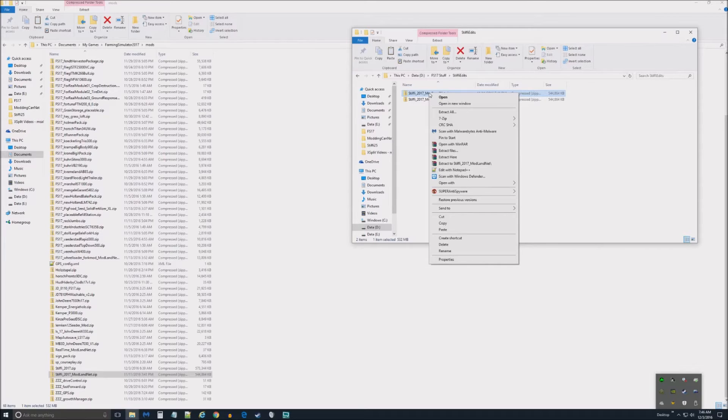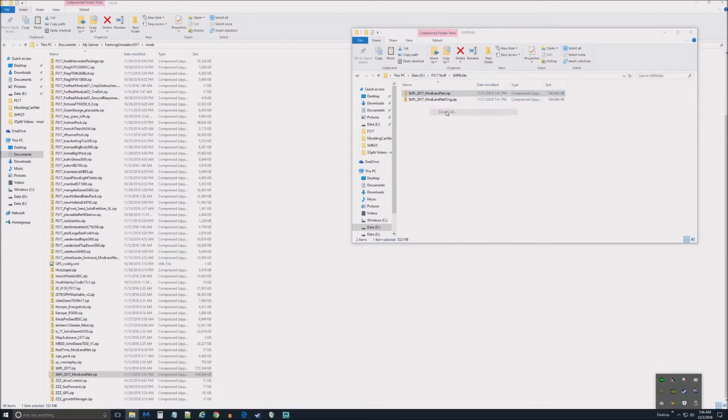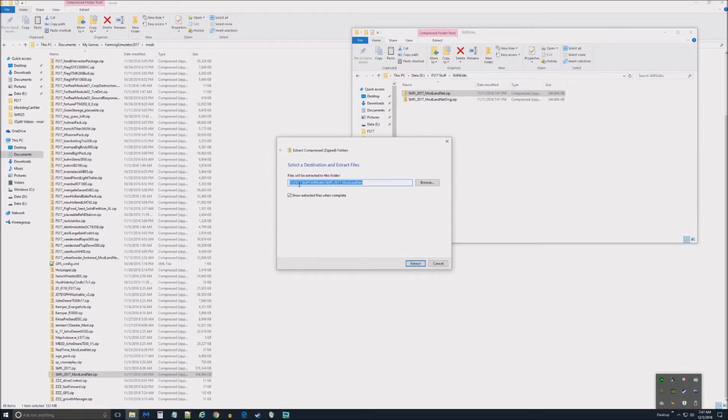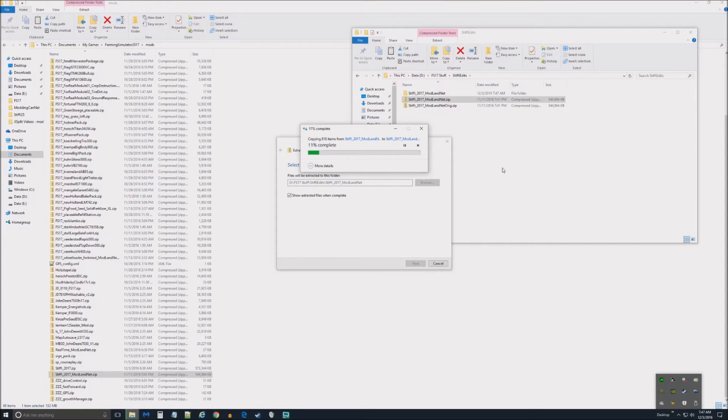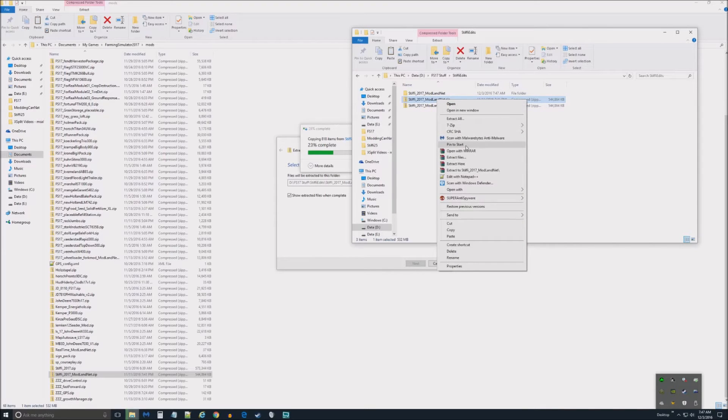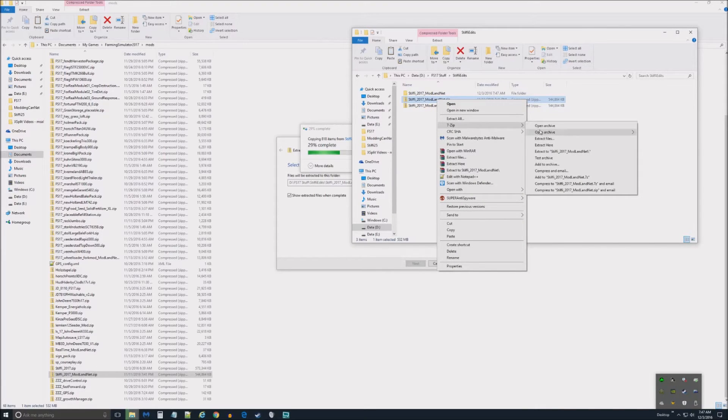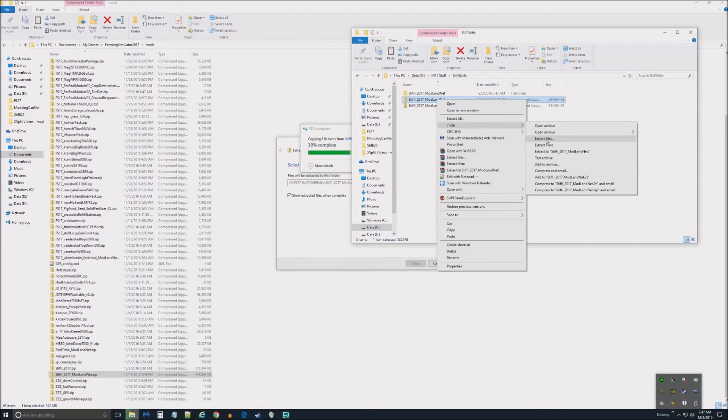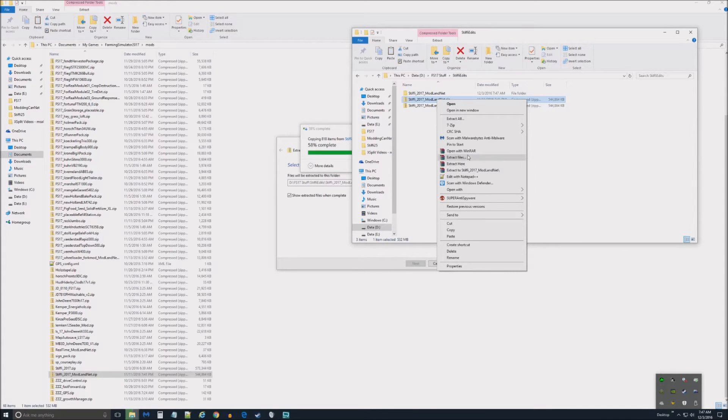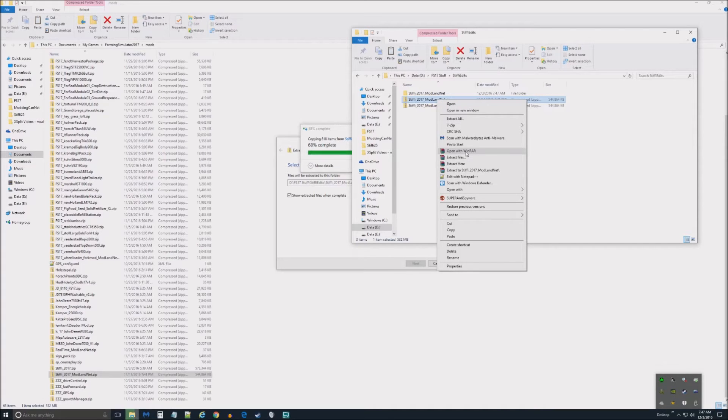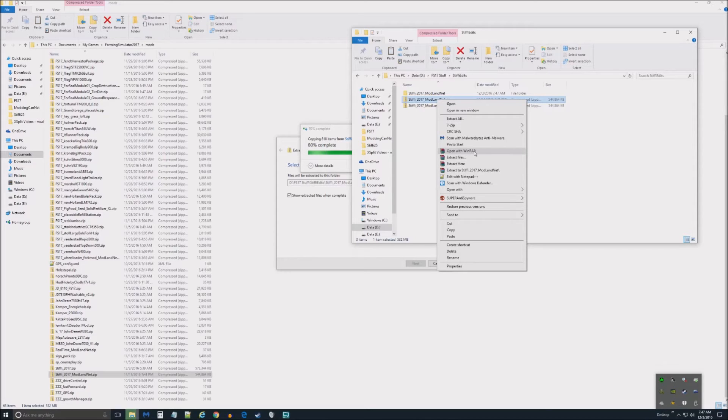What we need to do next is then decompress this one. What I want to do is come into here and hit extract all. And then it's going to ask you where you want to save it to. In this case, there's the Stiffy Edits. We're just going to extract it into this location and that'll take a minute. If you notice, there were some other options. If I just right click on this, you can use 7-Zip to do the same thing.